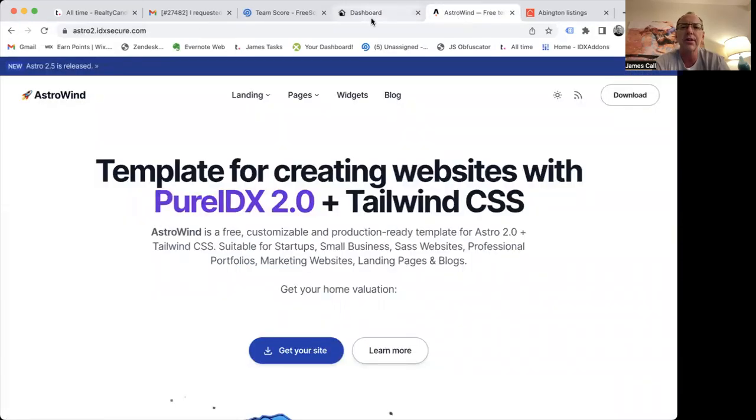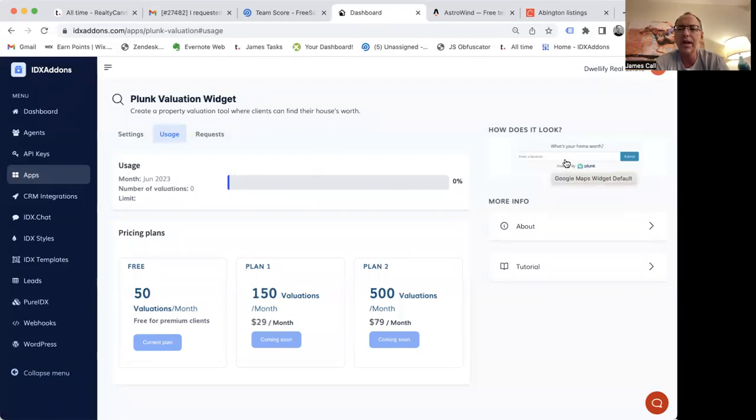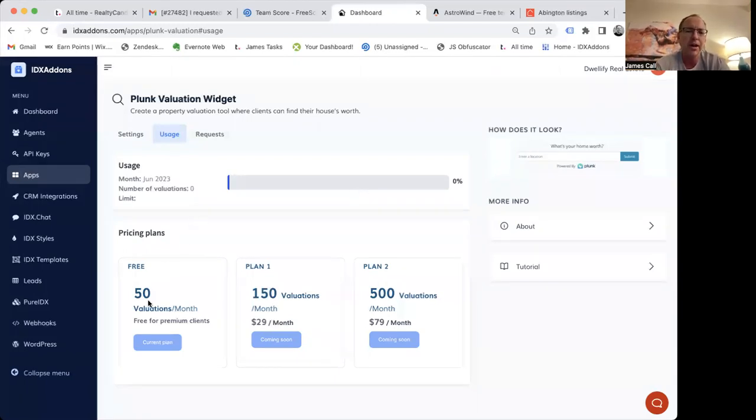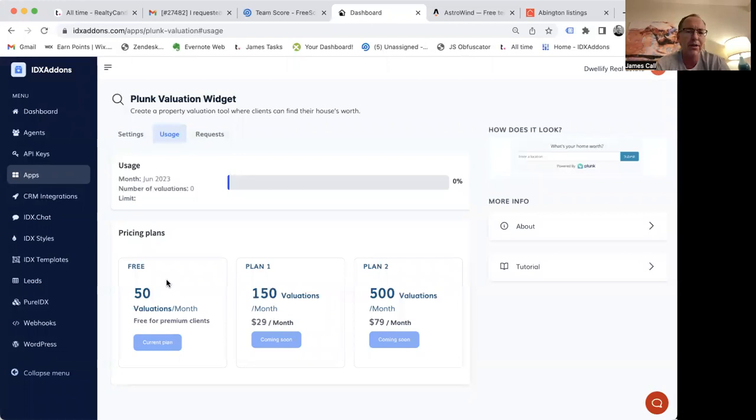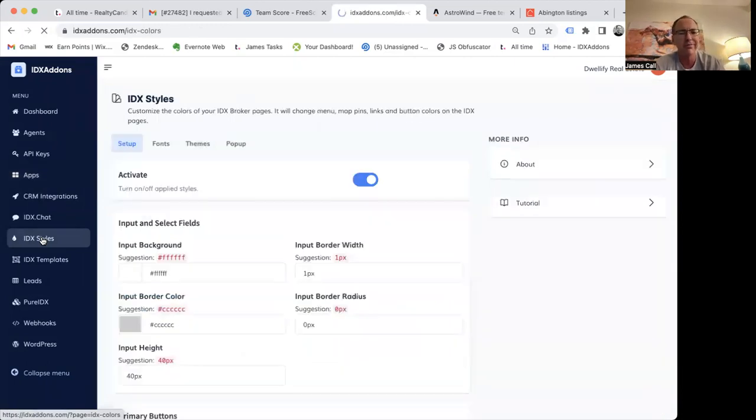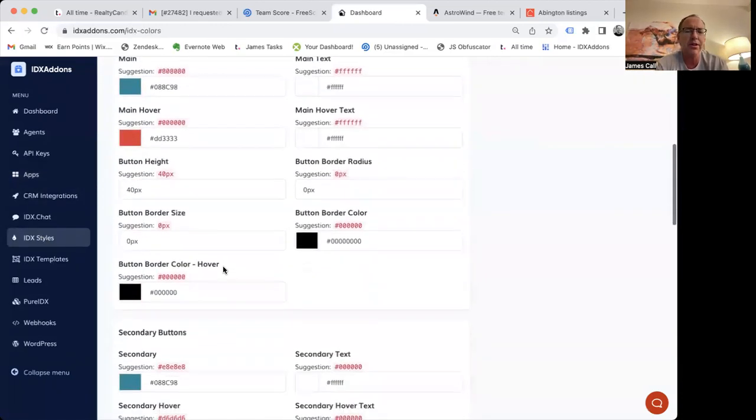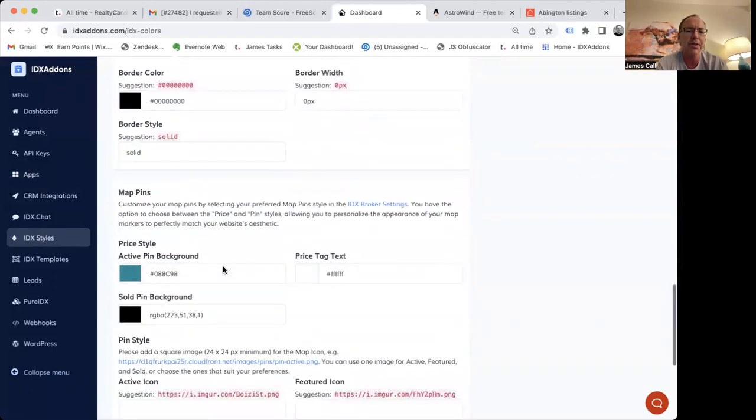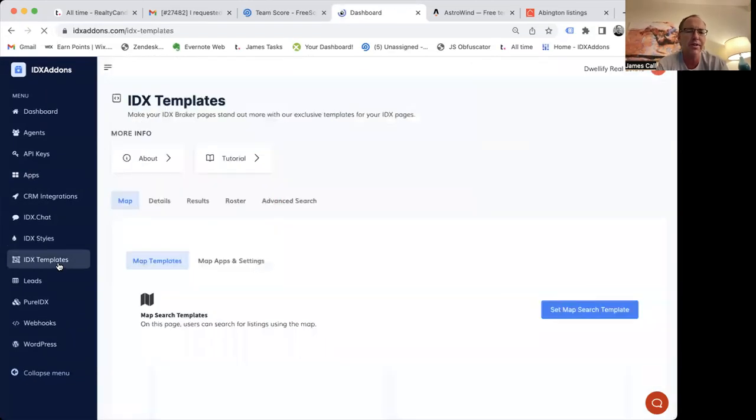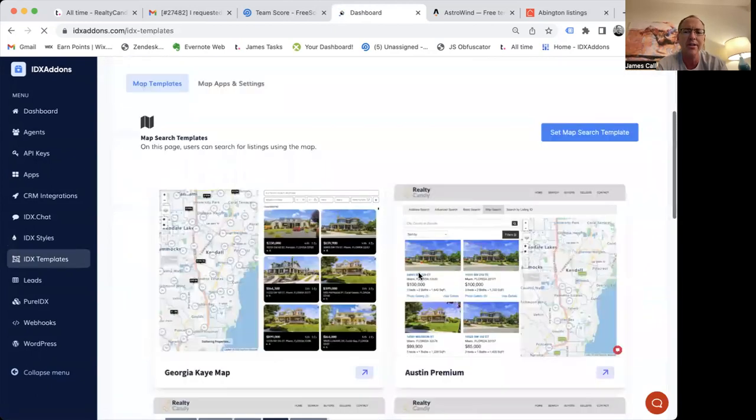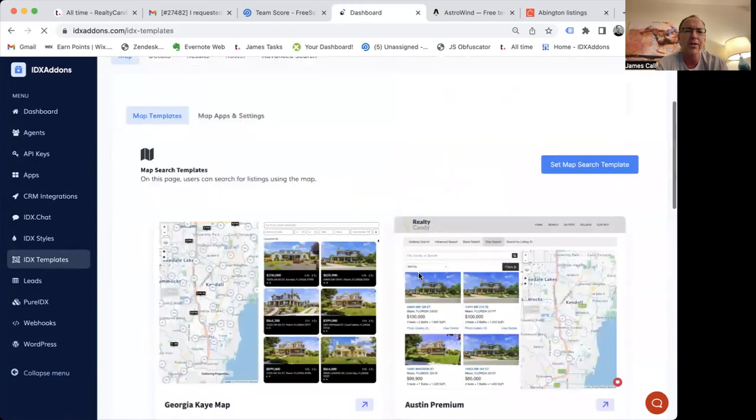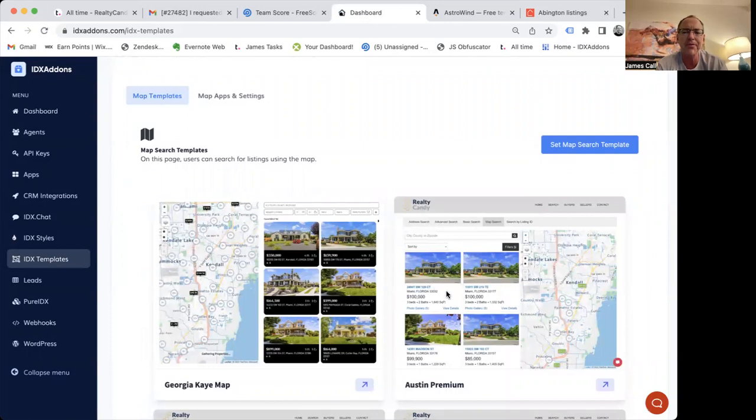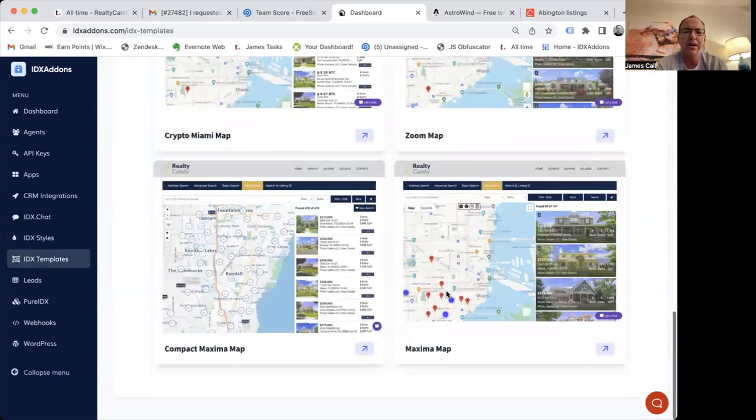It looks like this Blanc widget right here and you type in a location. It uses Google map lookups and we give away 58 valuations per month for all of our clients for free. We have folks like to use the styling so you can style all the colors and everything on your website right here in the back end. You don't have to know how to do a bunch of CSS. So it styles everything on the IDX. We also have templates that you can use with these map templates that we've made.